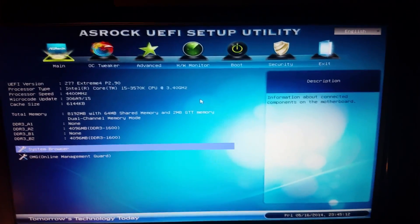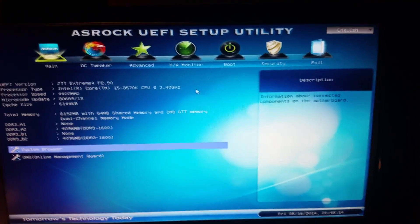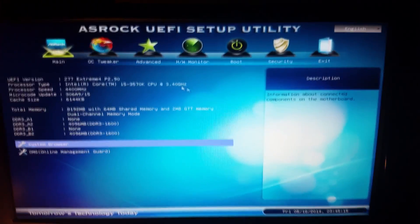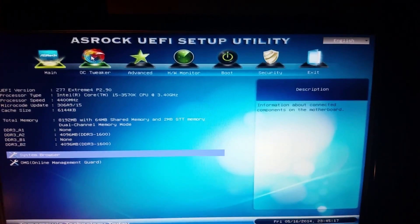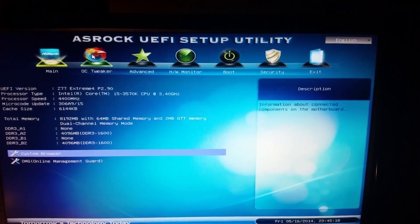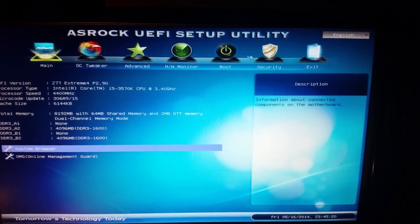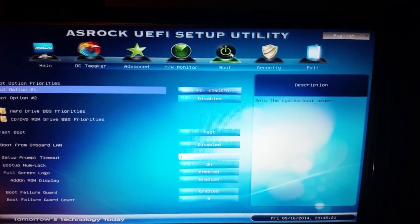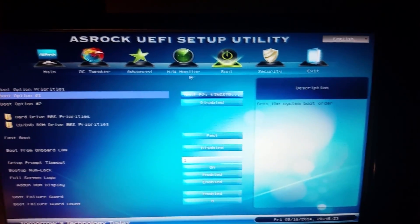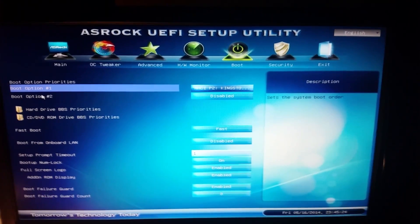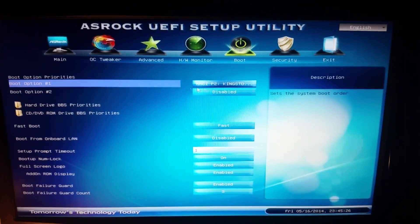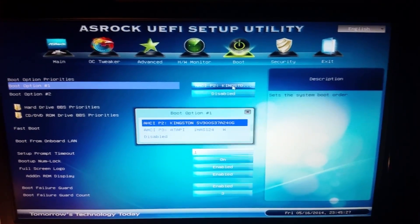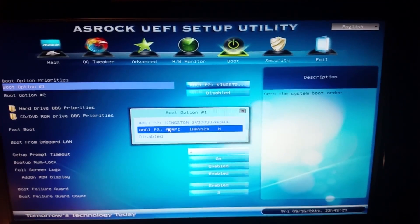We're going to go ahead and go to the OC Tweaker panel. Actually no, sorry about that. We're going to be going to Boot, and then we're going to see boot option priorities. Option one, you're going to want to make sure is your drive. This is...